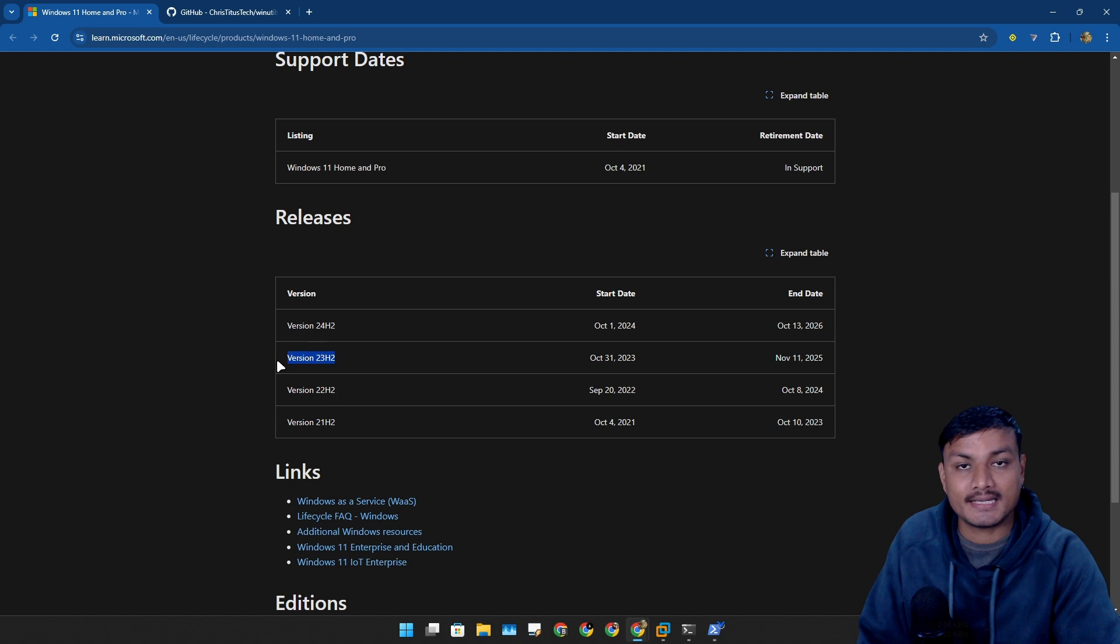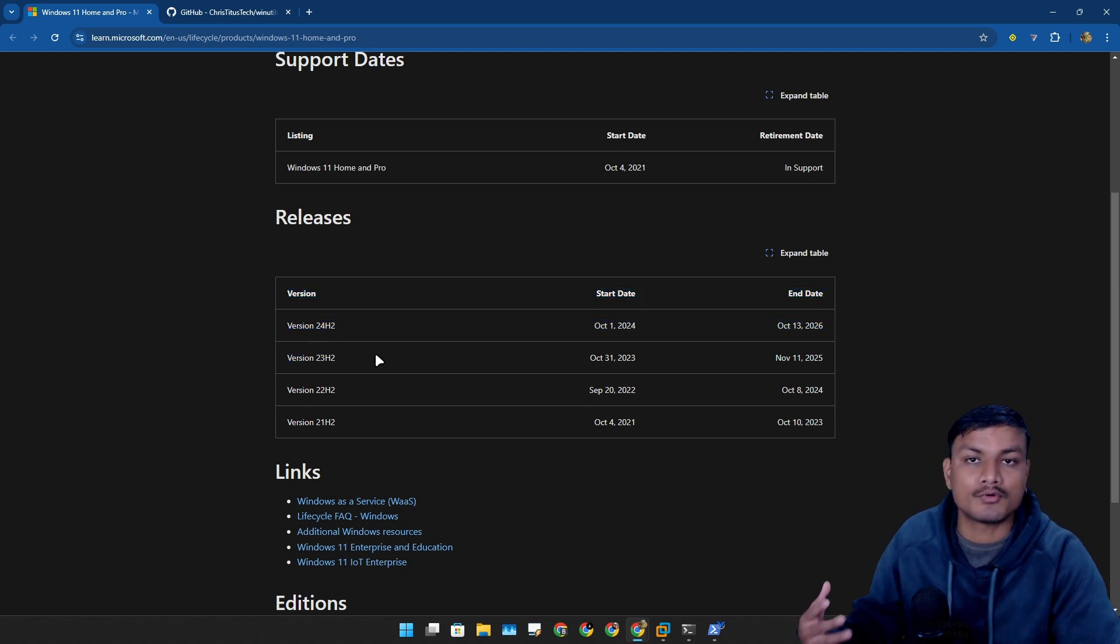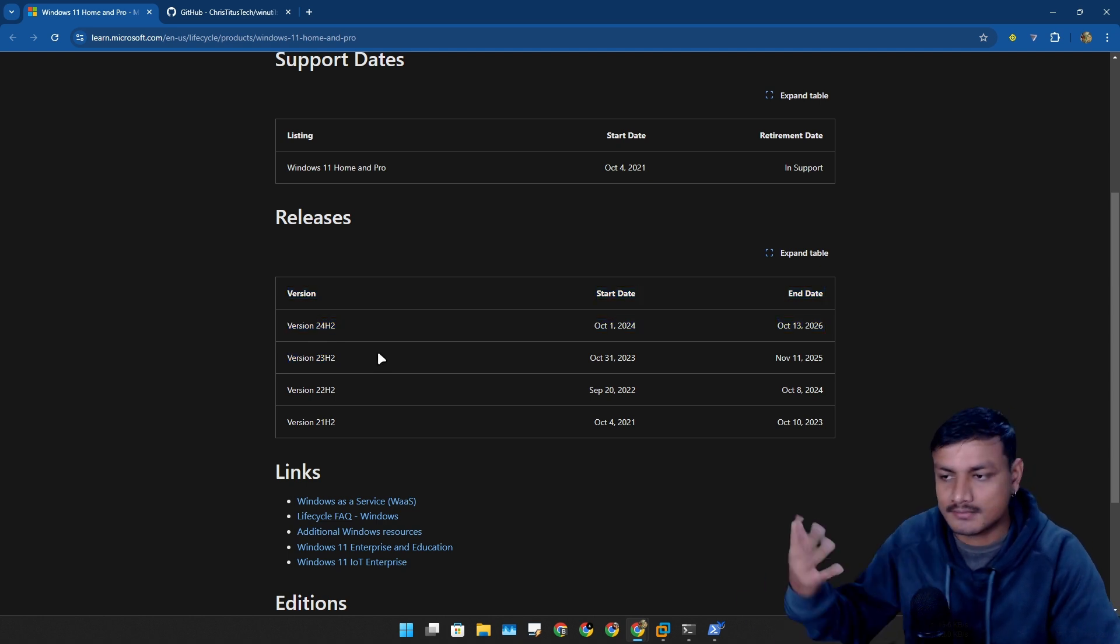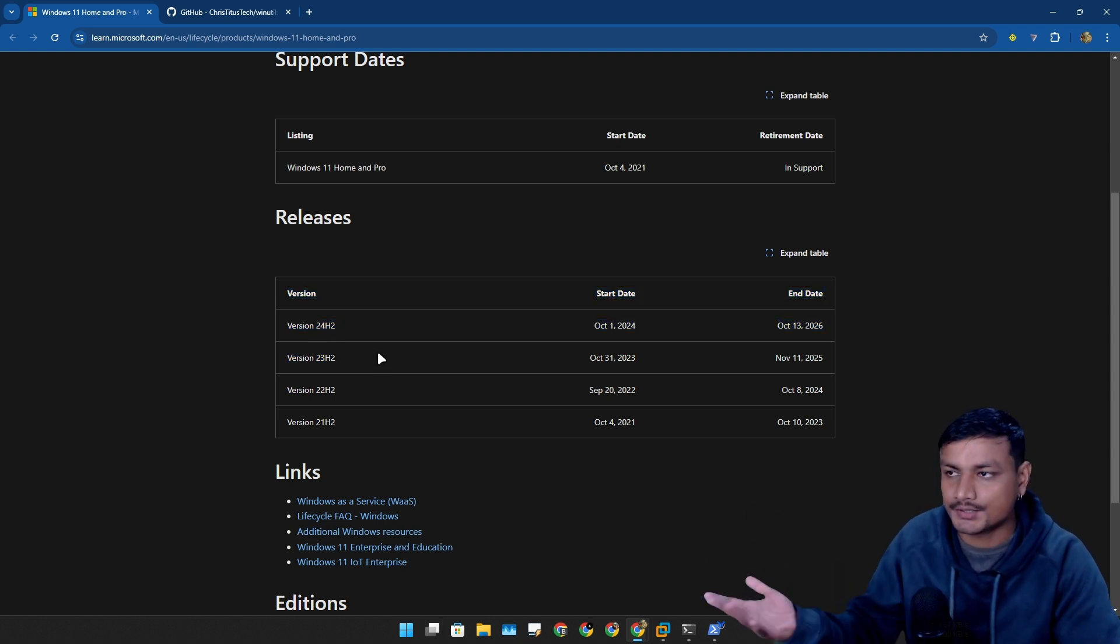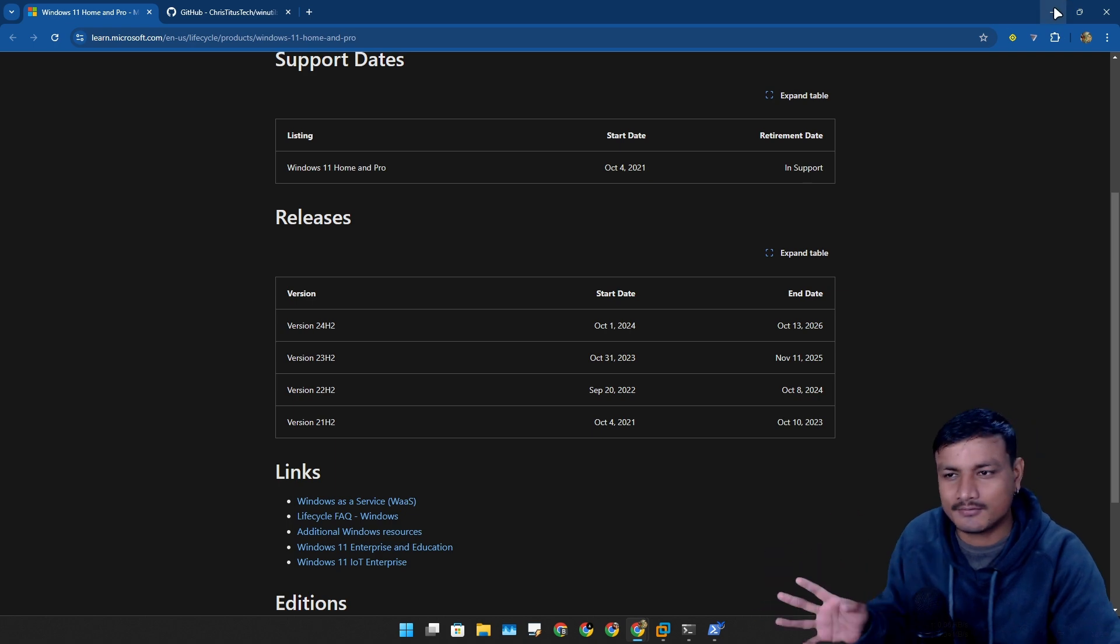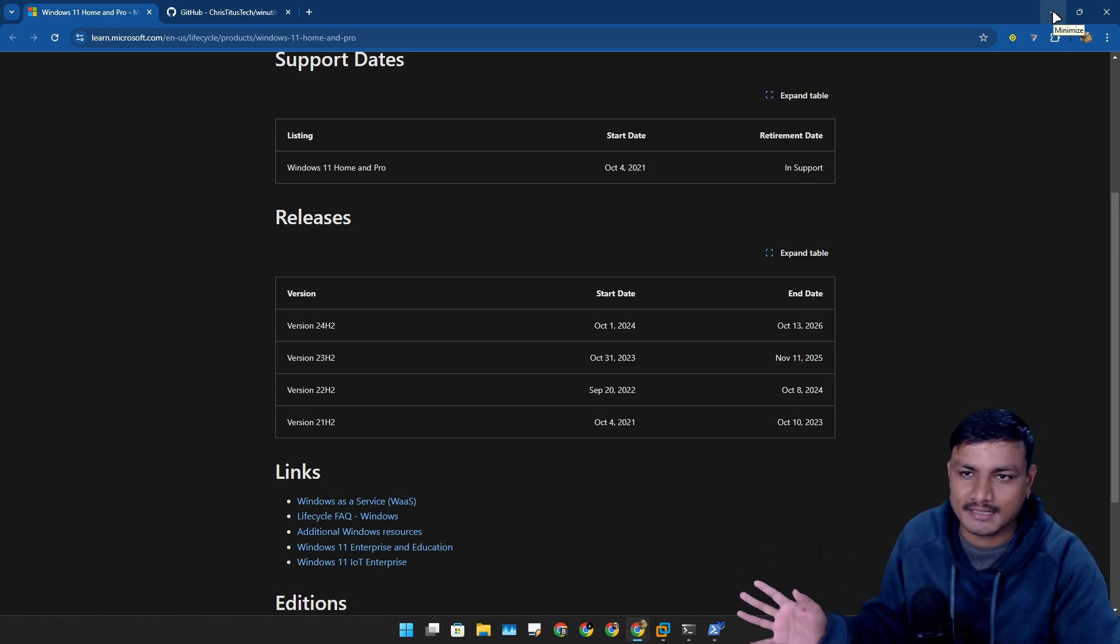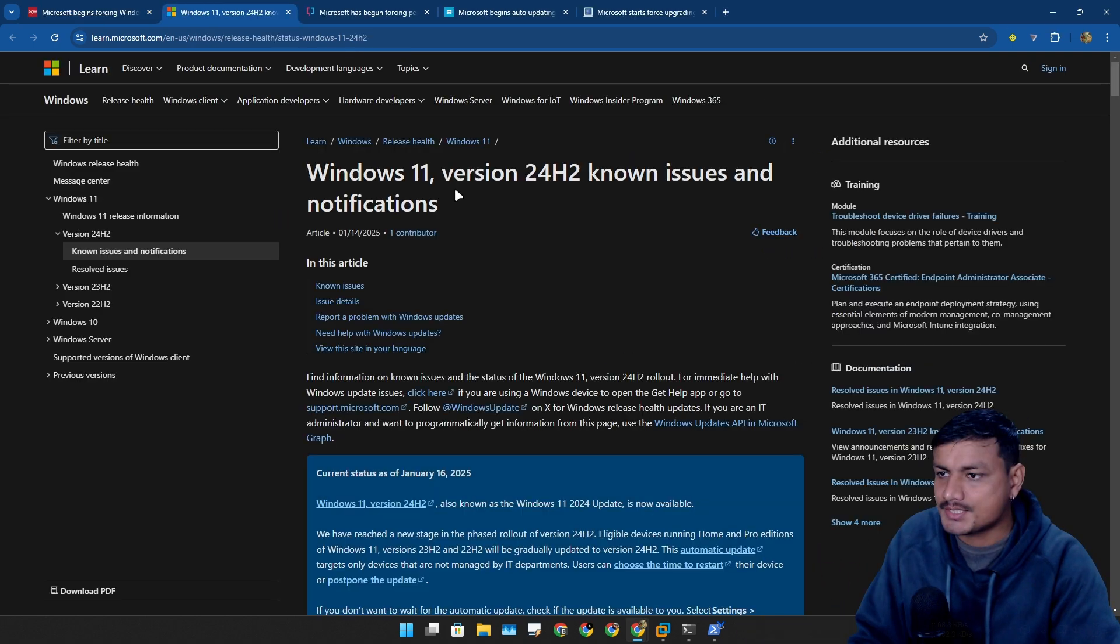I'm already using 24H2, I had a couple of problems but now I don't see any issues. You can actually go to this article from Microsoft where they list the known issues in Windows 11 24H2.